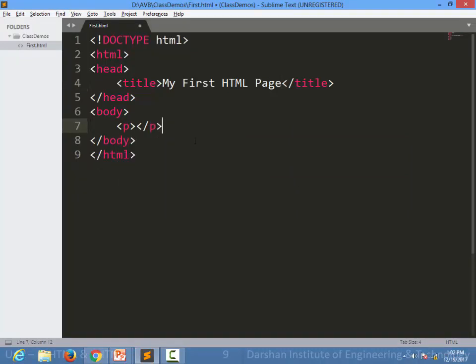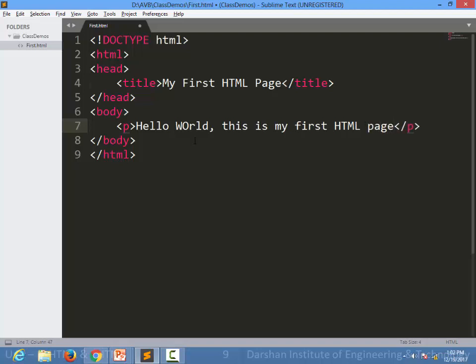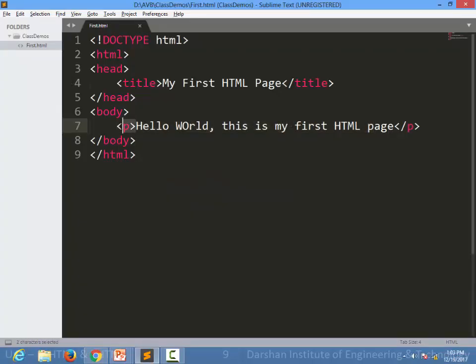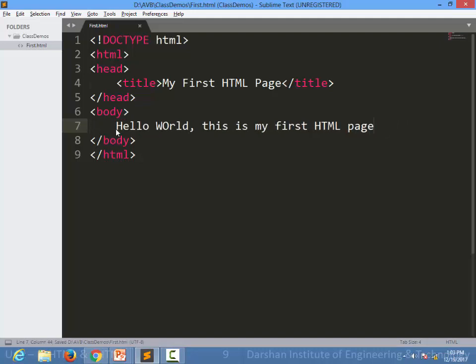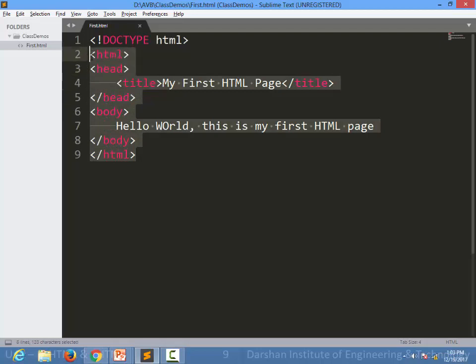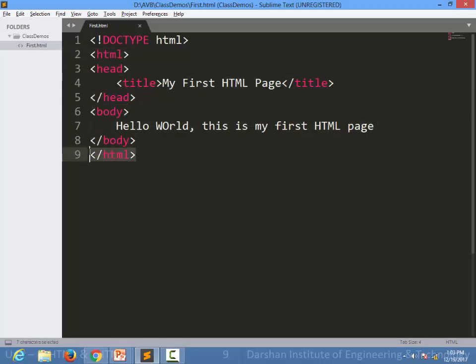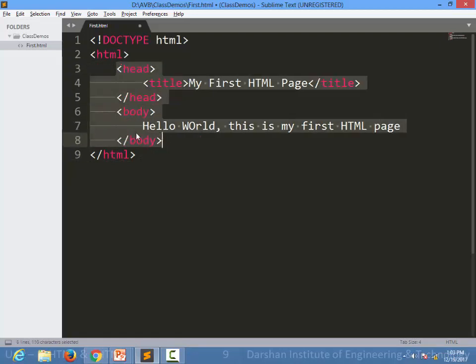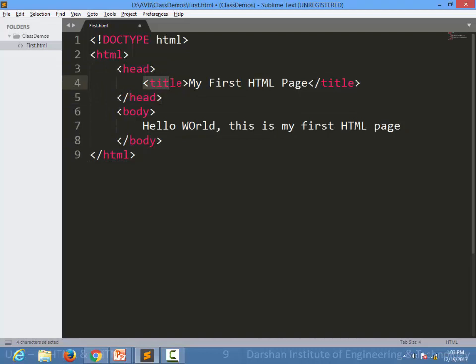Whatever we write inside the body is displayed in the browser. We are writing a tag named p. We are going to learn each and every tag in detail in later sessions — right now we just need to know the structure. The structure is: opening HTML tag, then head and closing head with title and closing title inside, then body and closing body. The content you want to display goes inside the body.